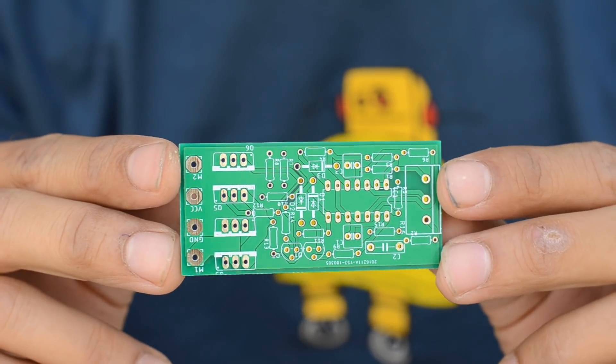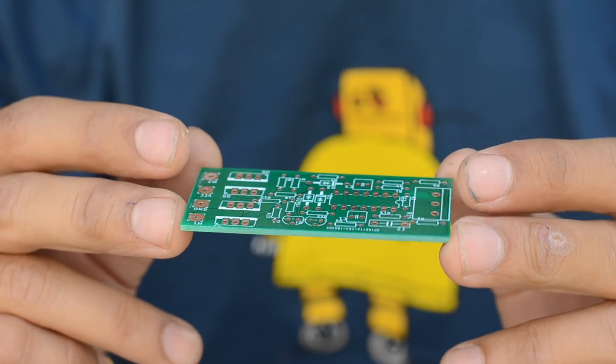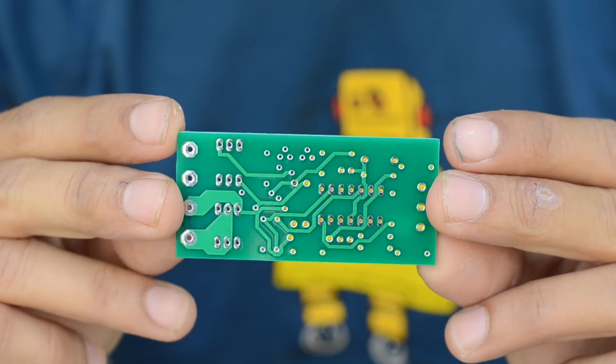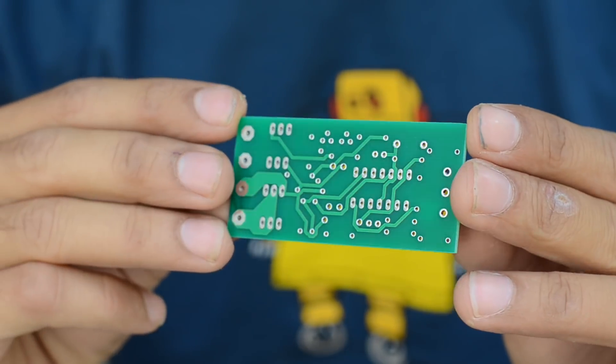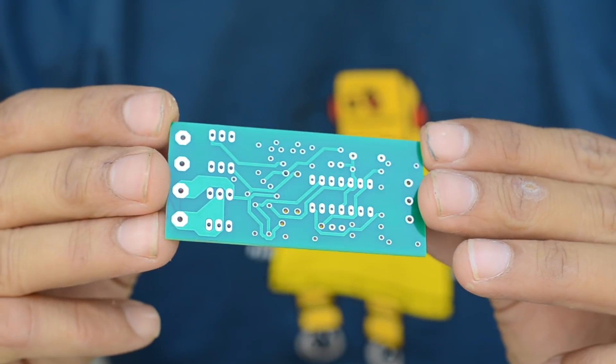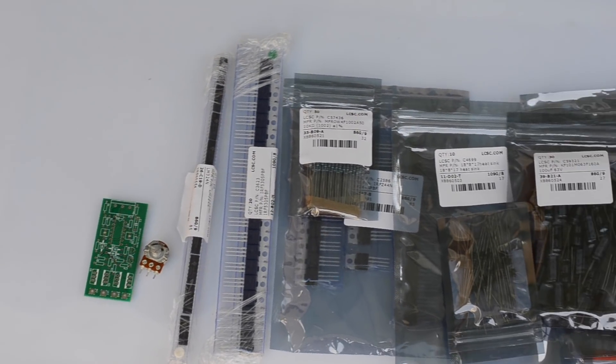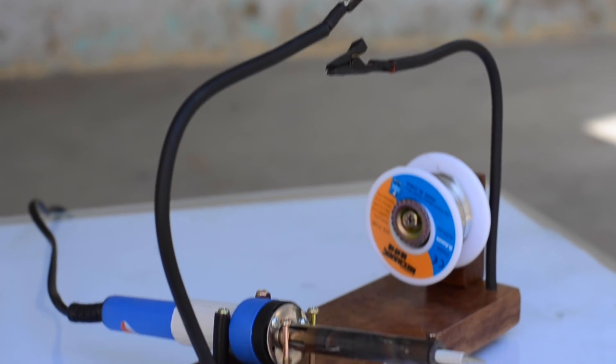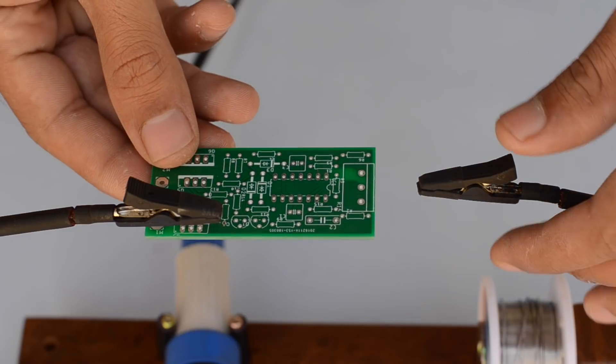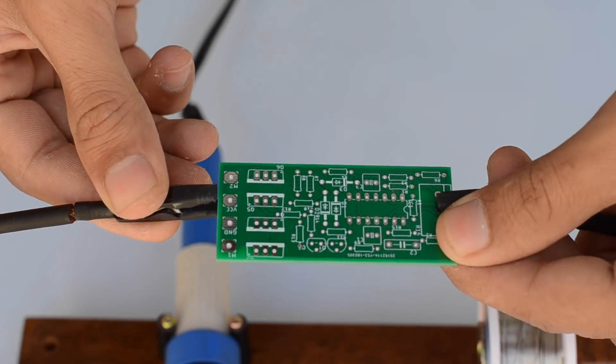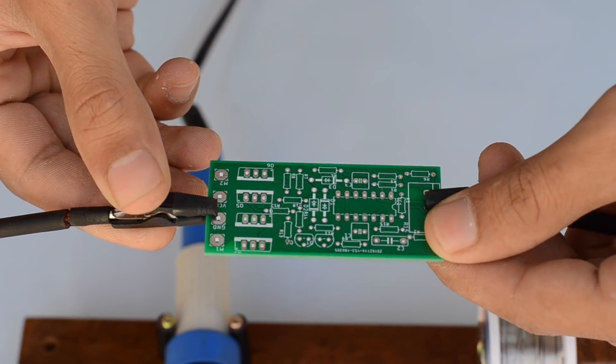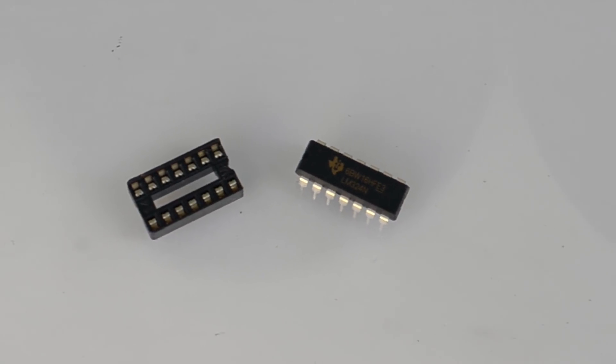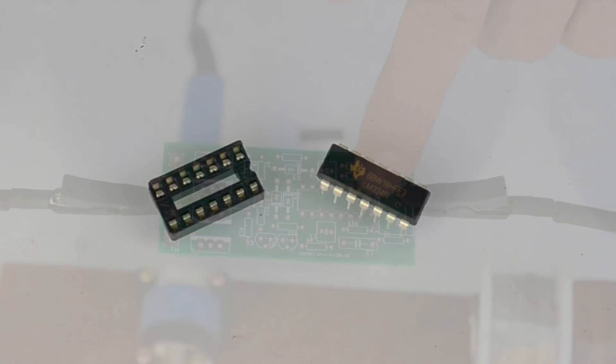The PCBs arrived within just a week and the quality is outstanding, as you can see. Each and every track is laid out so perfectly that it can't be done with any other method. All the components required for this project can be easily found. I've got mine from lcsc.com.